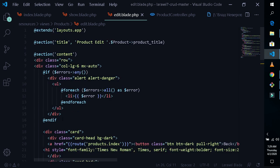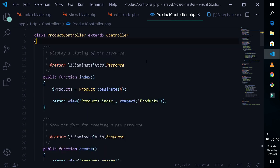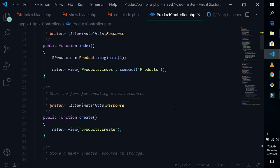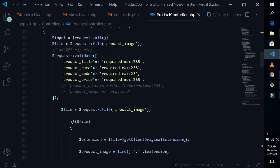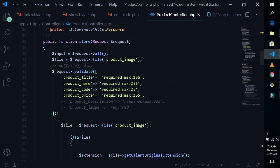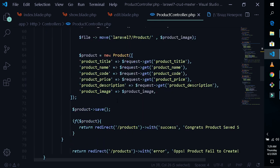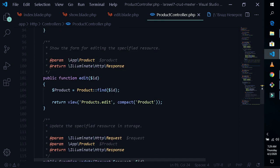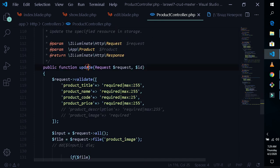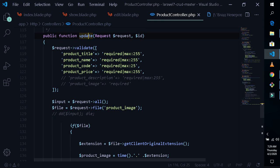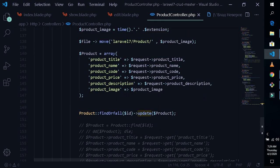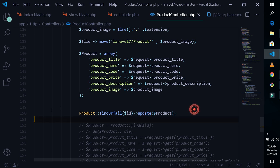These are the error message sections and related stuff. Here is the controller — let me show you the controller part. The store part is here, and this is the show blade and edit blade. The update and create are similar — you just need to change this portion to 'update' instead of 'save'. That's all.